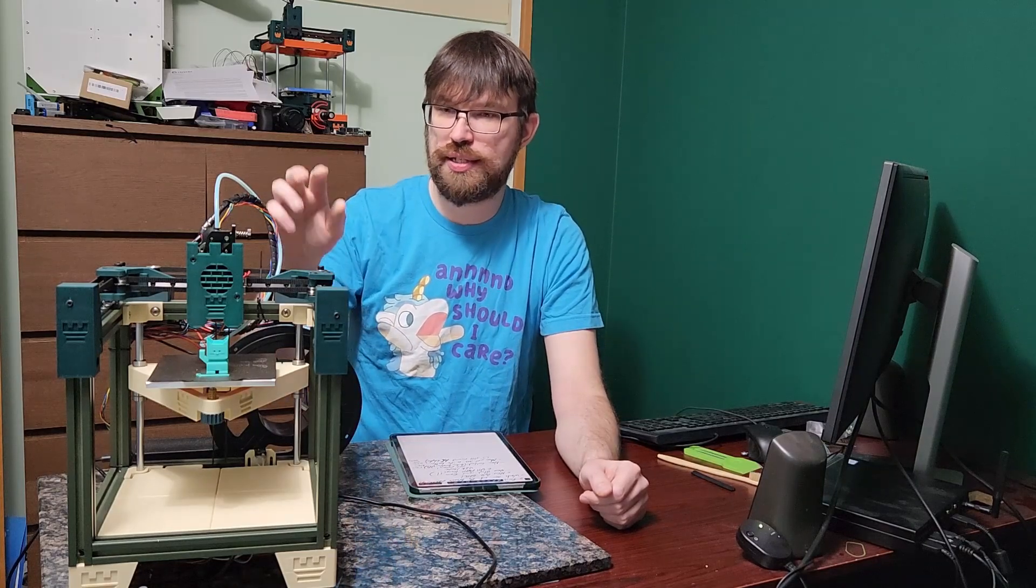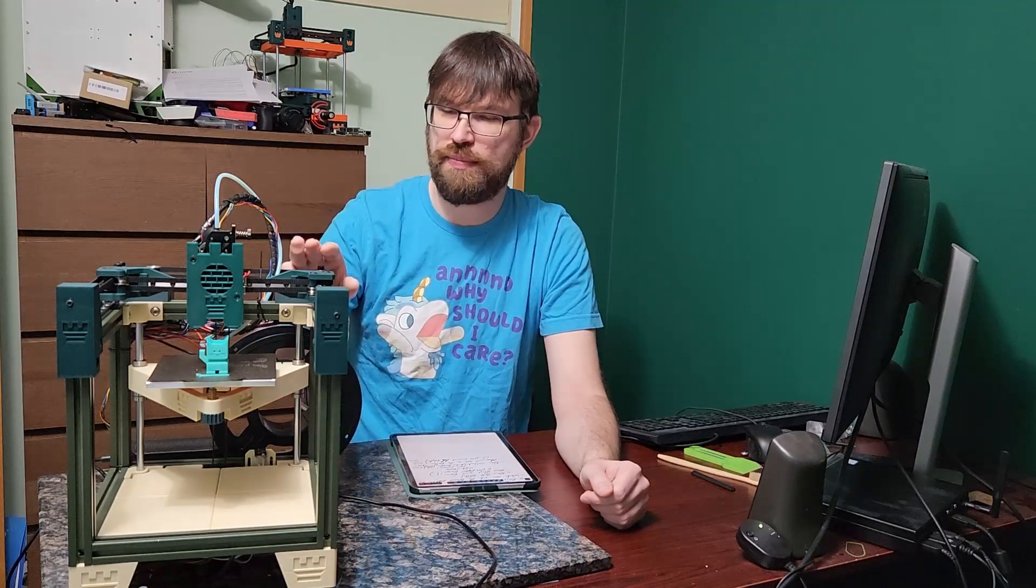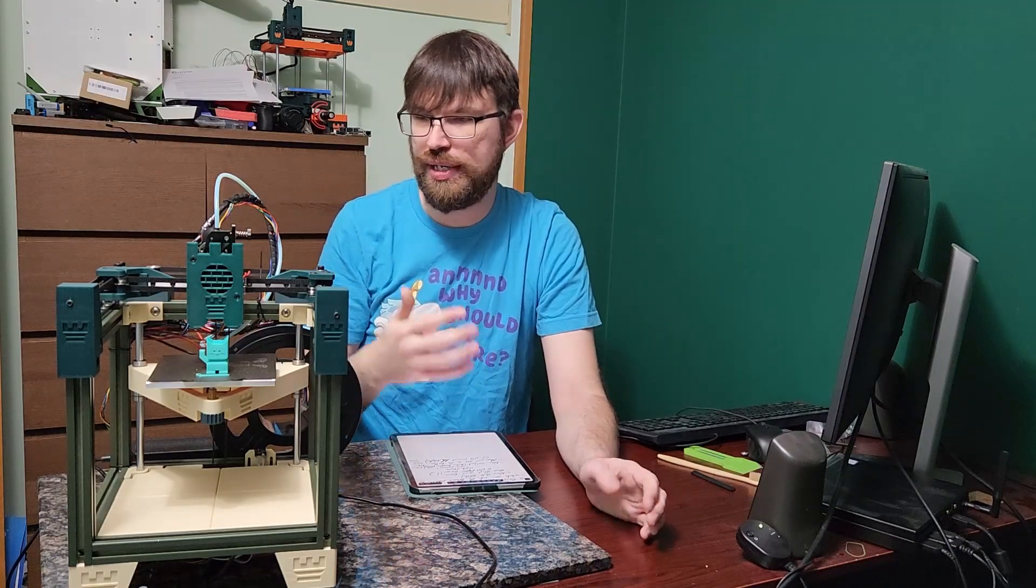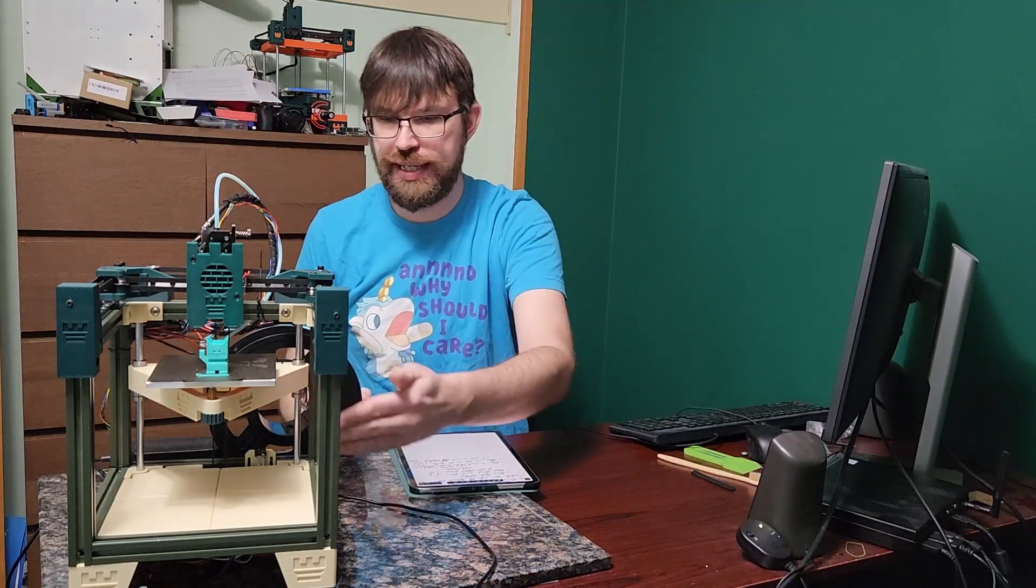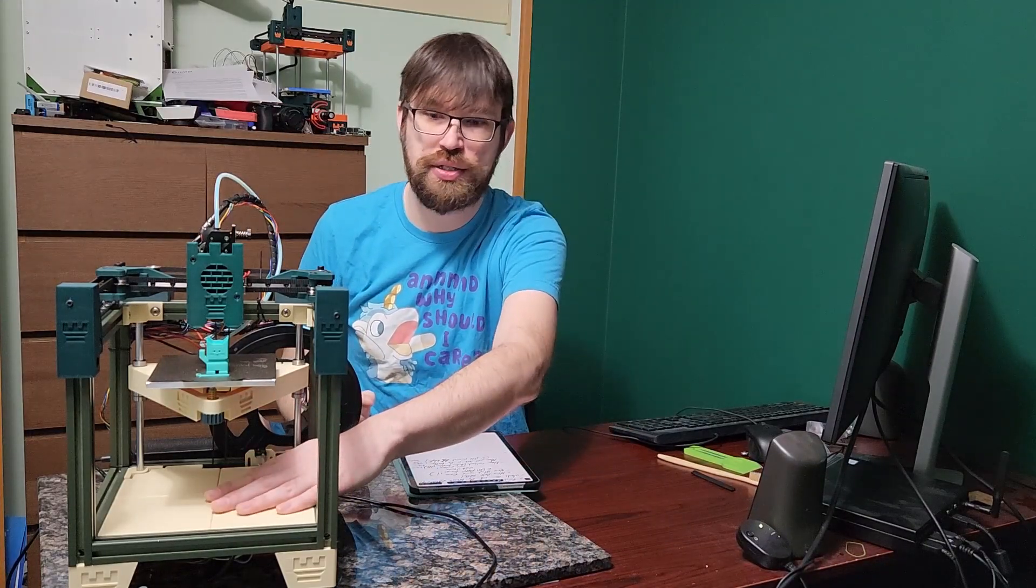Of course the link to my Printables page for this printer is in the description below. You can find the updated building materials for this printer. So definitely check that out.